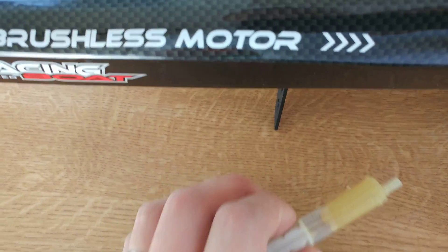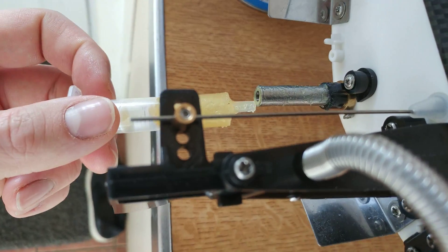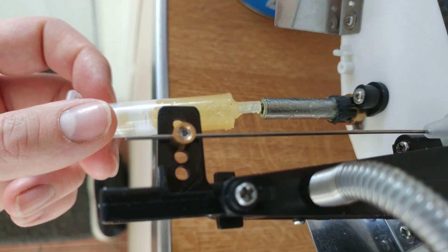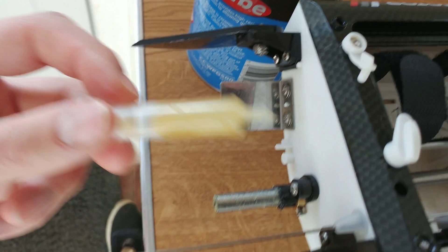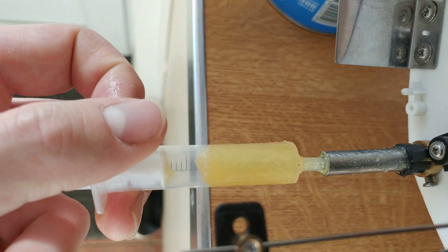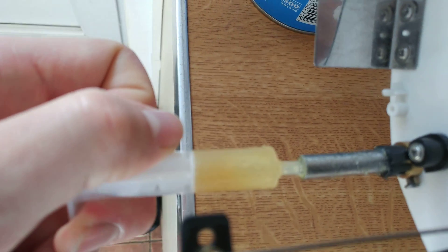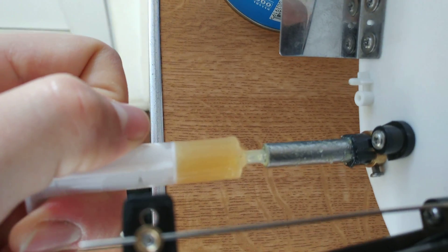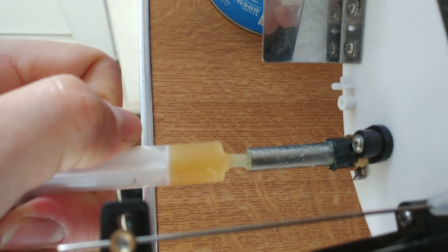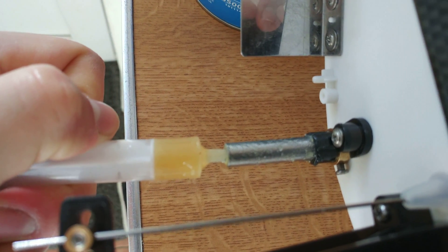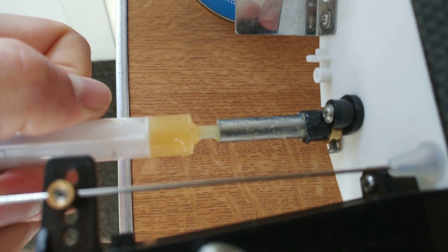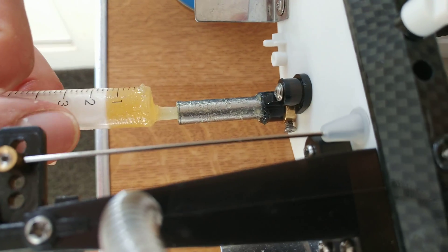Then stuff grease in the stuffing tube. It's easy to use something like that and then stuff it with plenty of grease like so.